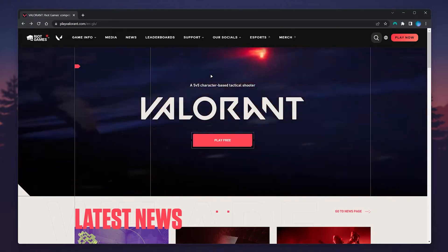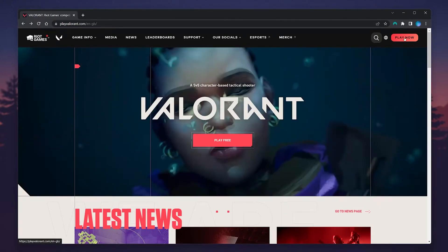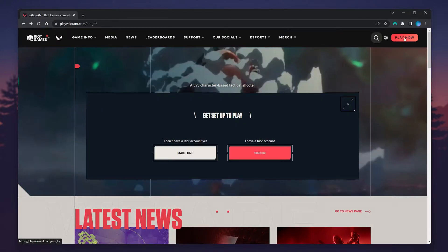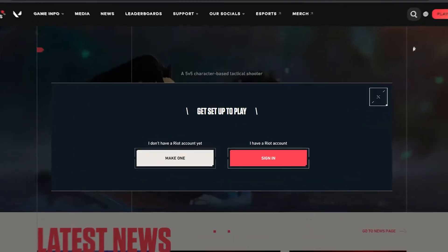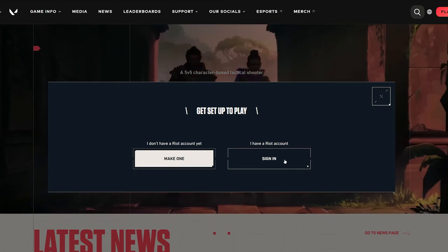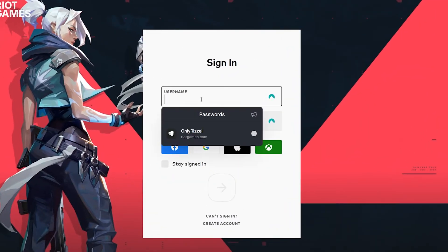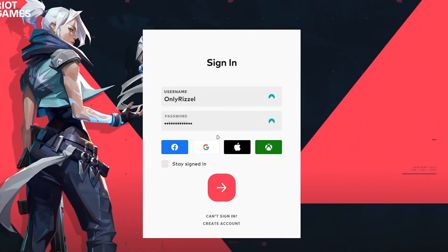Once you're here, you want to go to Play Now just in the top right-hand corner, and then click on the Sign In button. From here, just sign into your Riot account as you normally would.